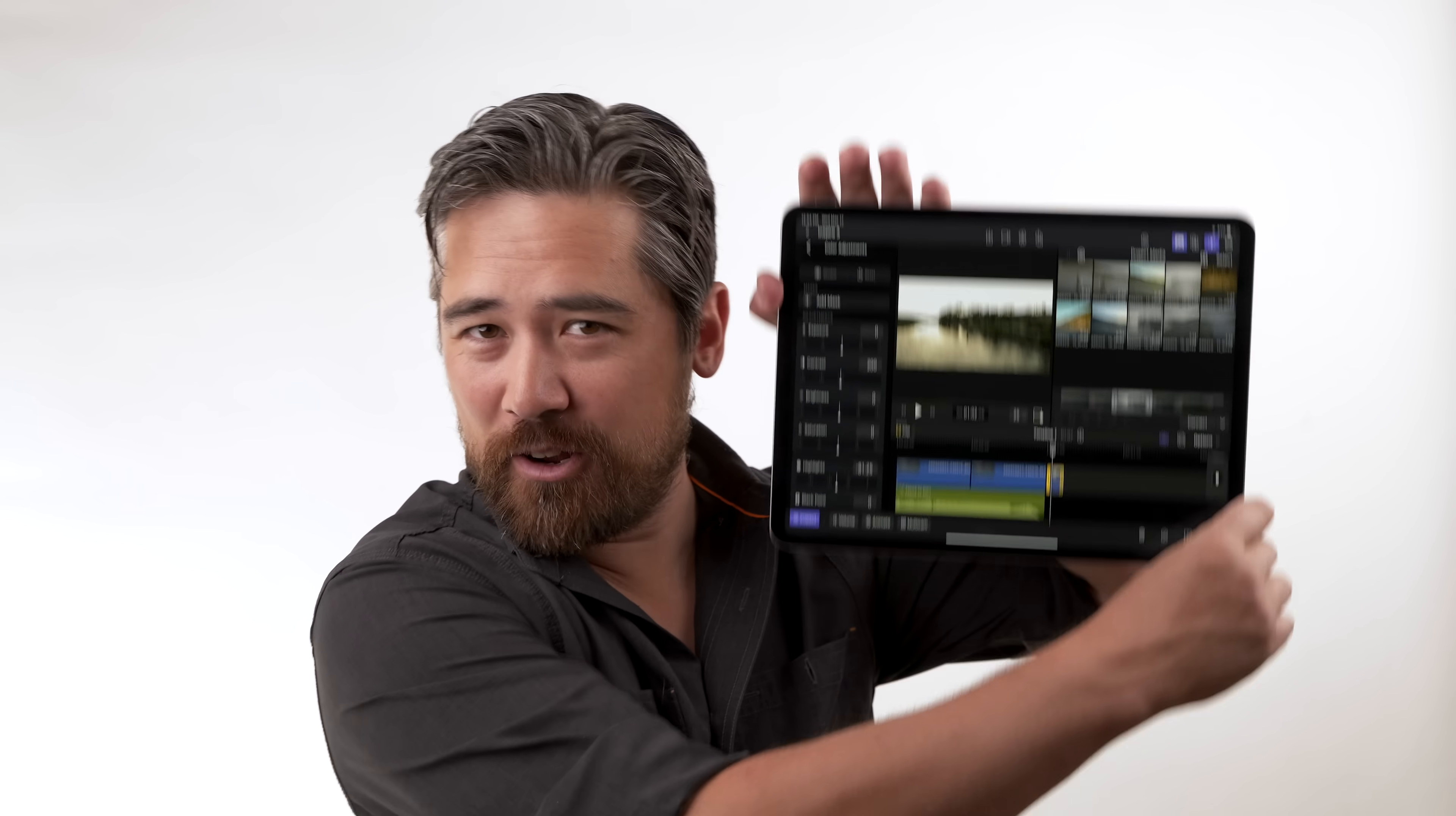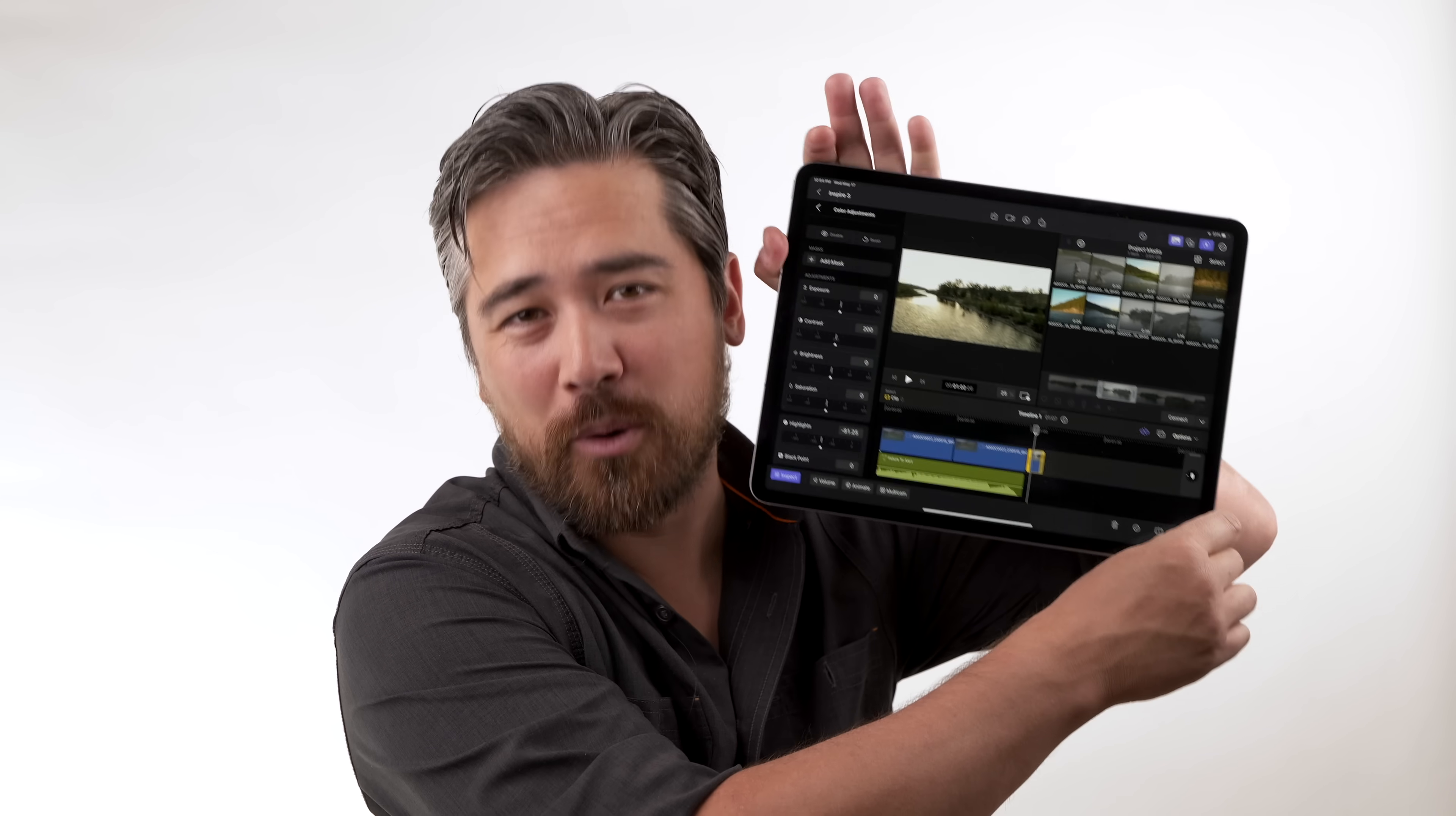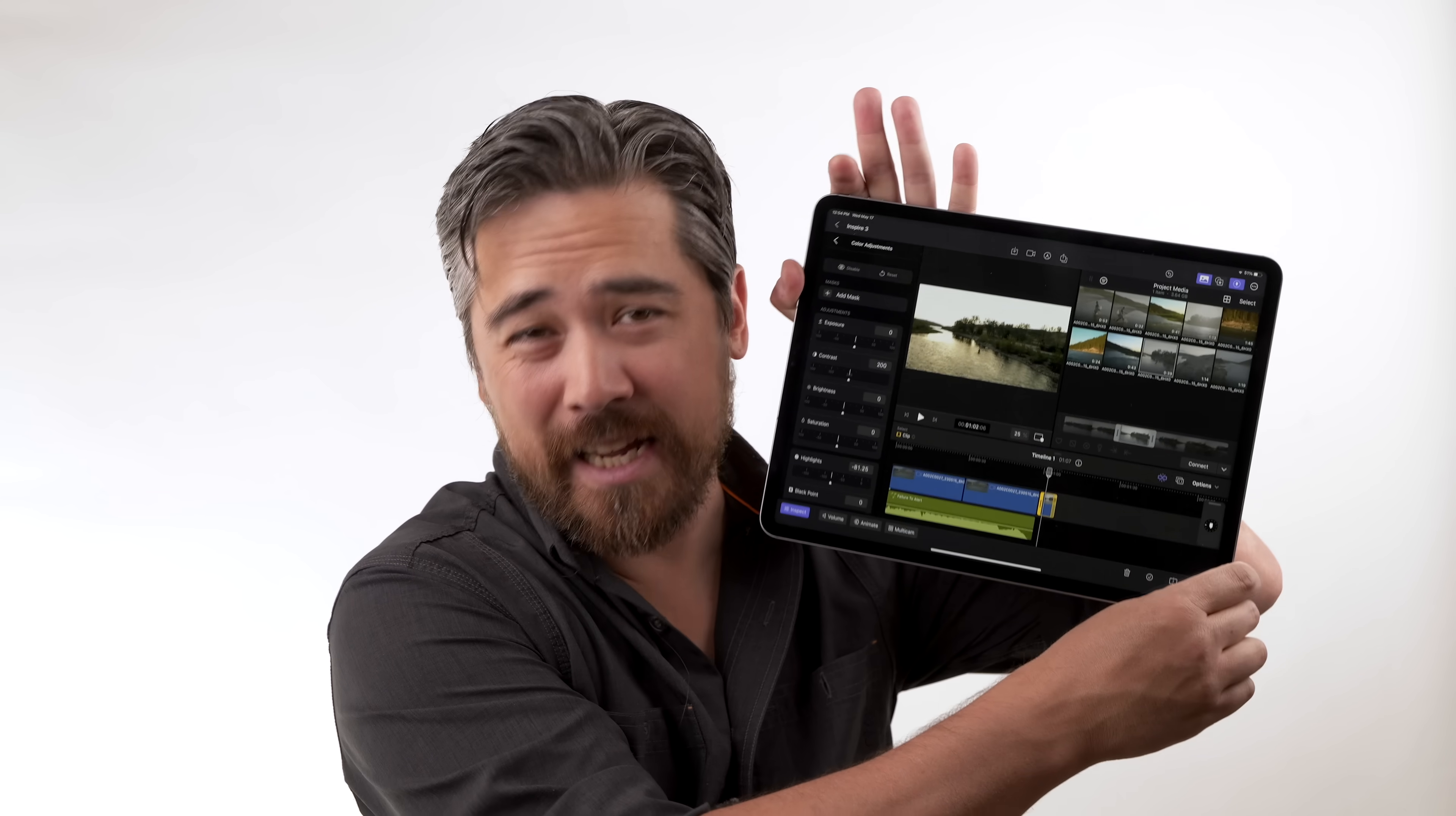Welcome back my Petapixel amigos. It is Chris Nichols here with Petapixel. Today Jordan and I are both going to be on camera because we both have played with the brand new Final Cut for the iPad. I think we're going to come at this from two very different perspectives. Let's get to it.